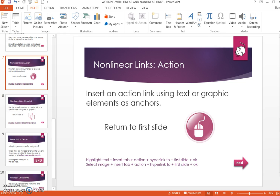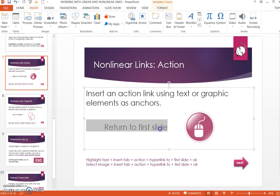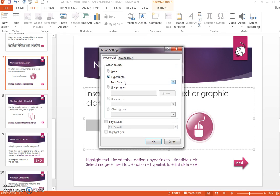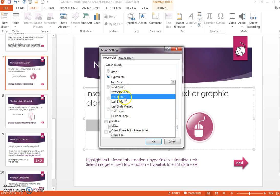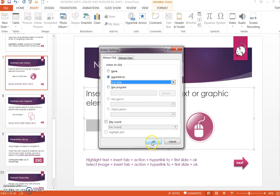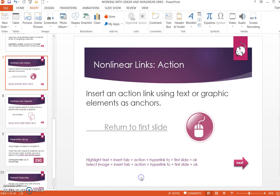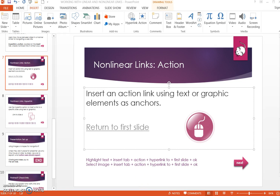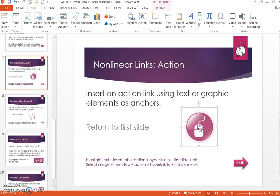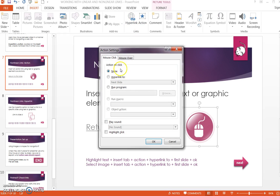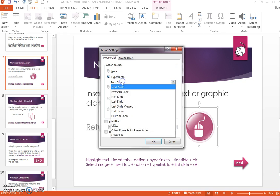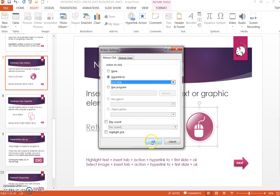Use an action link to link text or graphics using these elements as anchors. Highlight the text, choose Action, select Hyperlink To, choose First Slide, and click OK. Follow the same process to link clipart: select the image, choose Action, Hyperlink To, First Slide, and click OK.